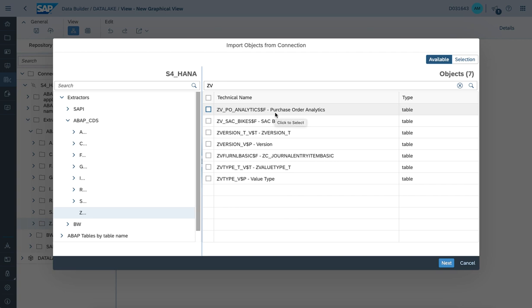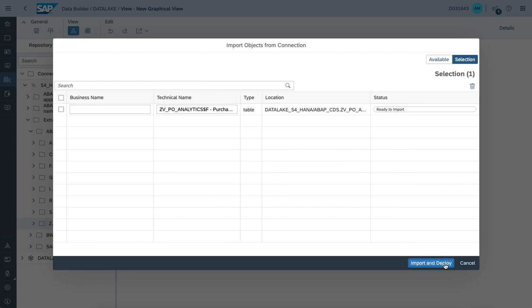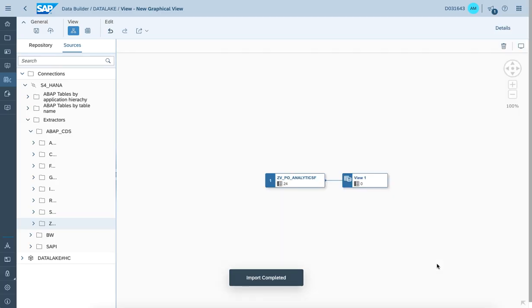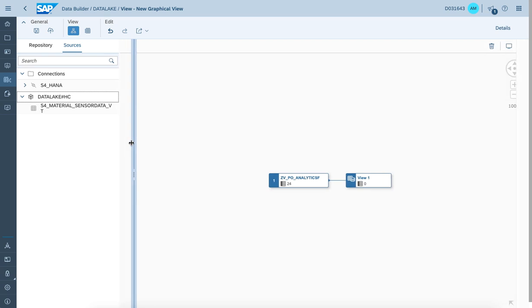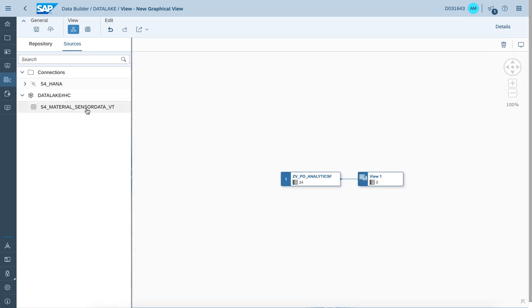Once we navigate down to the section to filter on the according view, it's about the purchase order analytics view. We'll pick and choose the view and let it get imported to create the remote table pointing to the CDS view on the S4 system. The next topic would be to connect to the OpenSQL schema — the database user we created earlier — to connect to the virtual table we created in the previous steps in the database explorer environment.